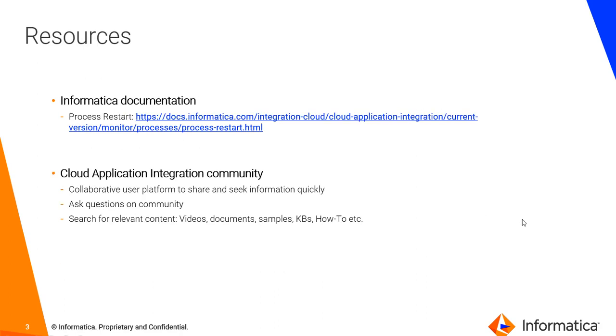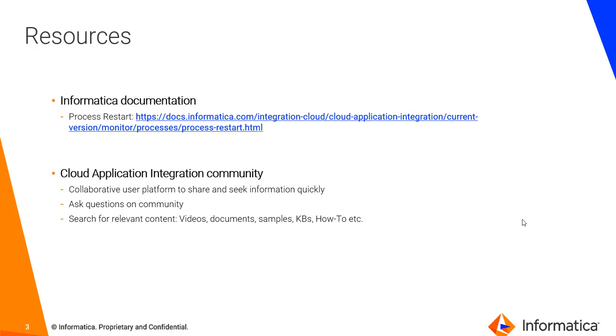You have your very own Informatica documentation available at this link as given on the screen. You can use this link to get more details as to how the feature is implemented and how it should be used. But beyond that if you have any questions you can always refer to cloud application integration community, which is the place where you can seek information by asking questions or you can search for collateral like KBs, video articles, or how-to documents to get your answers.